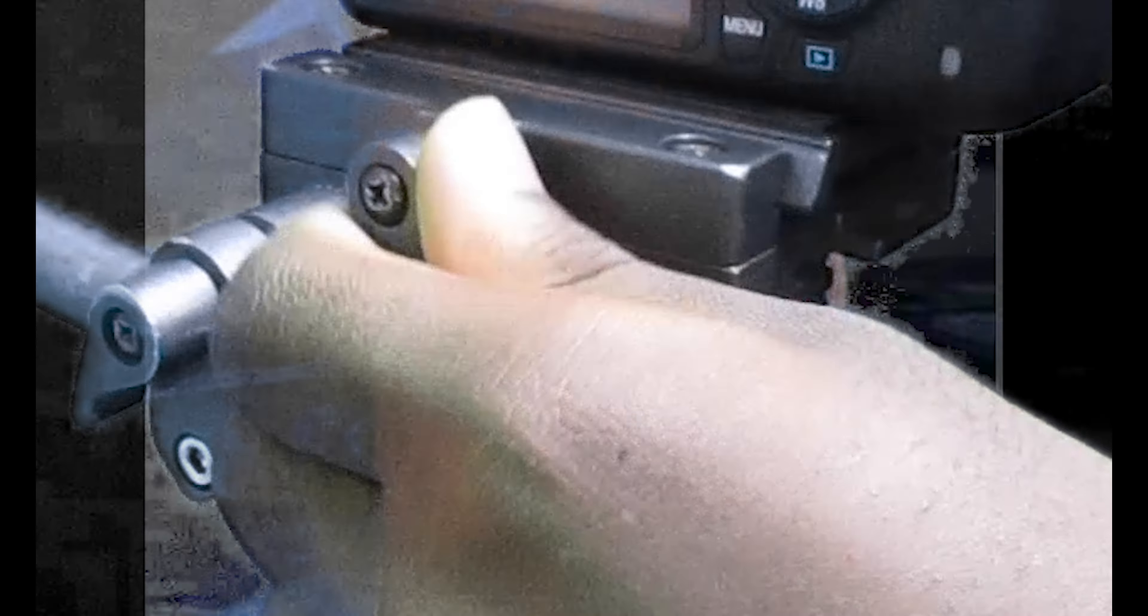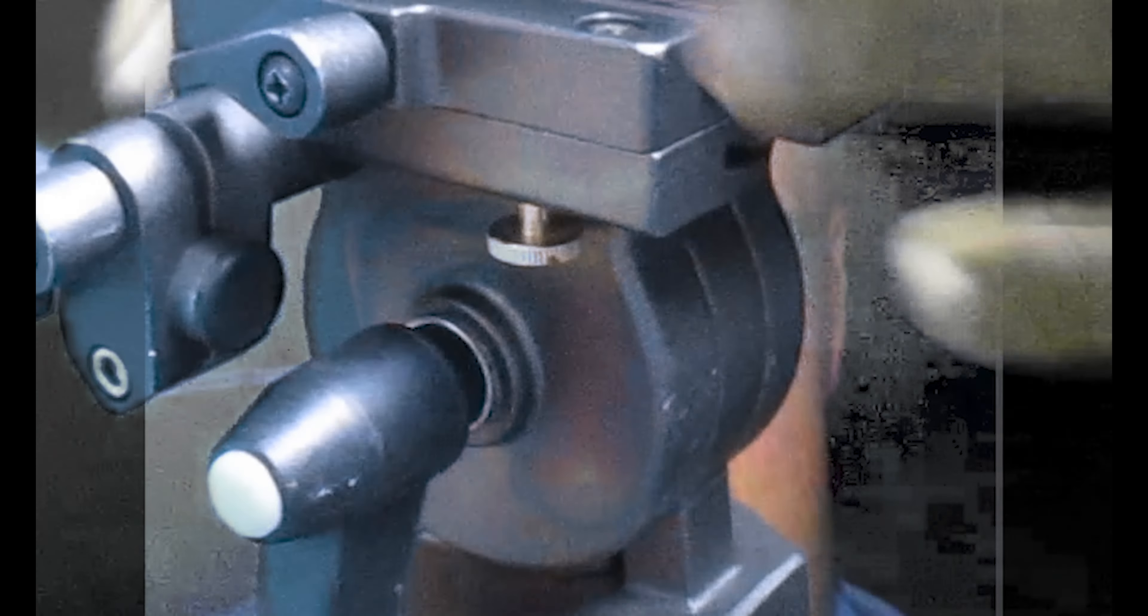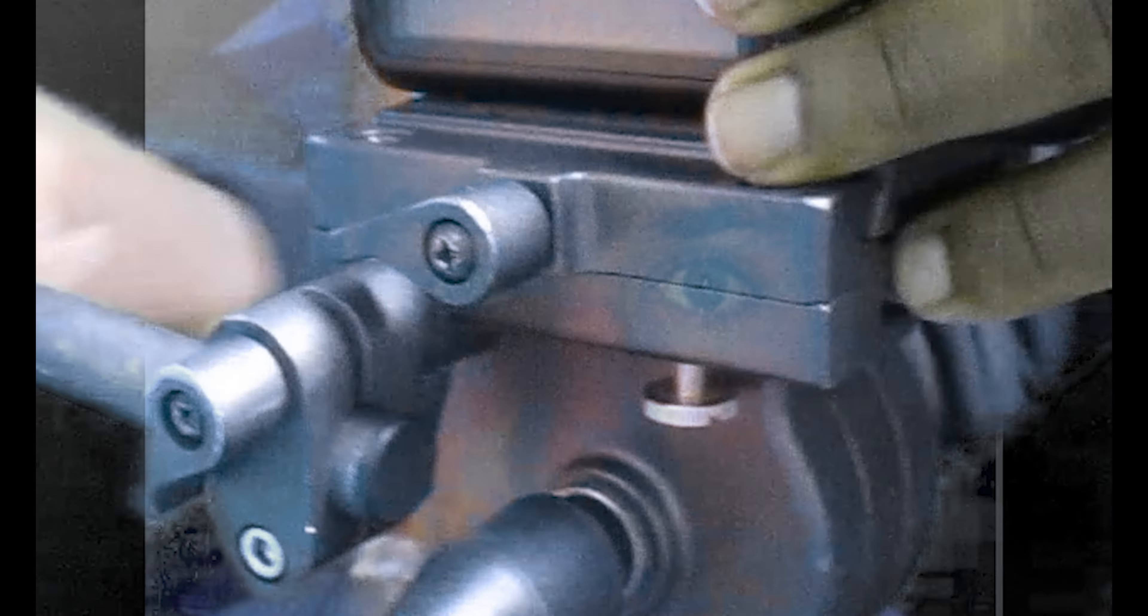But you see it's not that level, so I will unscrew it and tighten it again. Now that it's level and in the position I want, you can move over to the features that this tripod has.